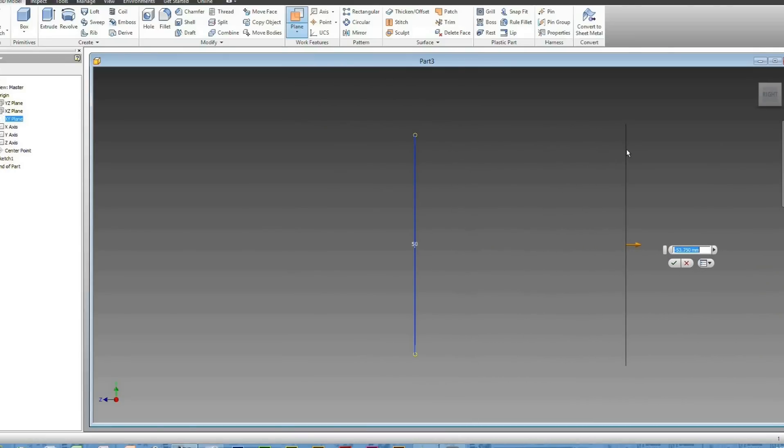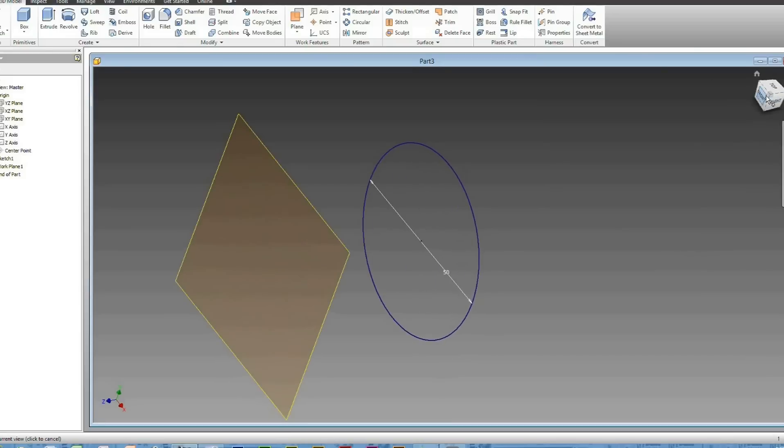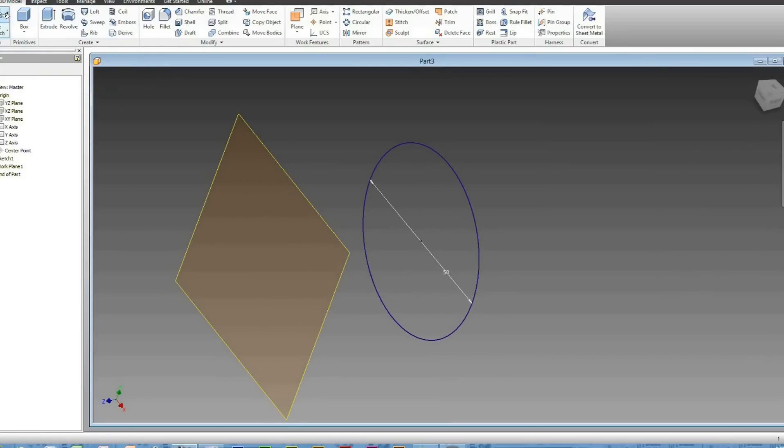But in this case, I think we'll do 50. There you go. I'll change to that side, but that's alright. With that work plane, you just create a 2D Sketch on it.